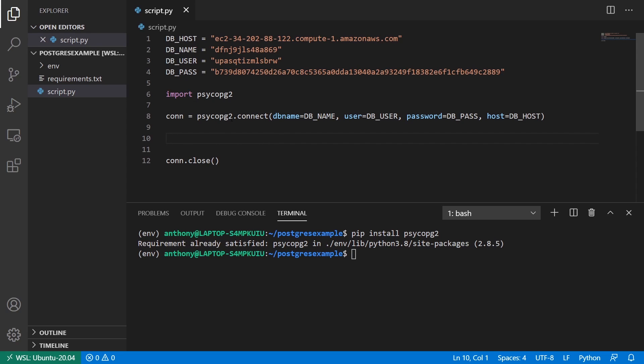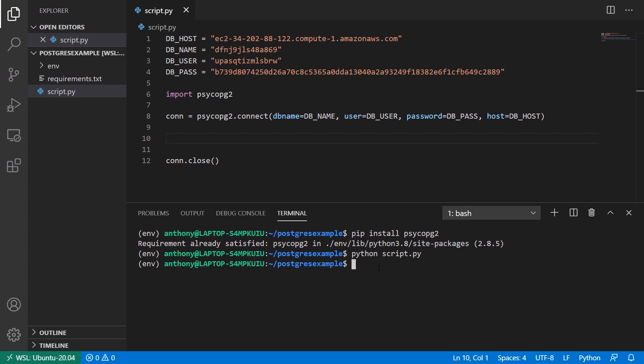So I want to make sure that it's connecting properly. So if I run my script, so it's just like pip, or not pip, python script.py. If it returns, then you know it's working.